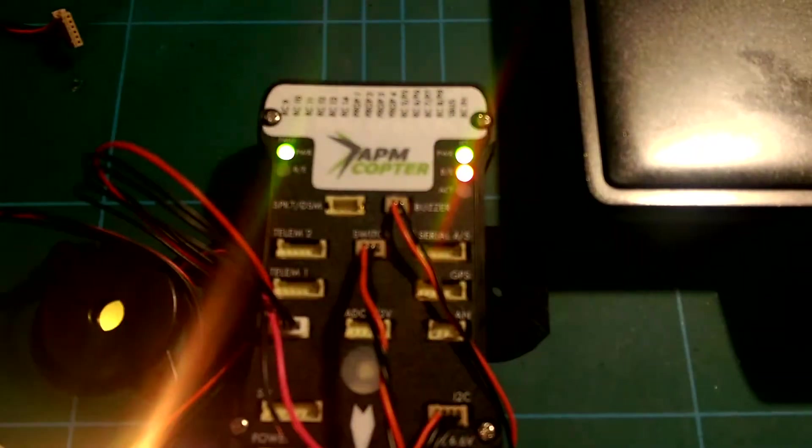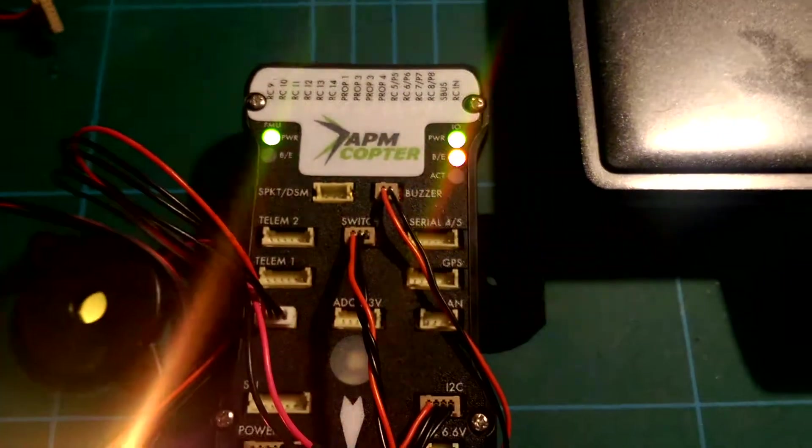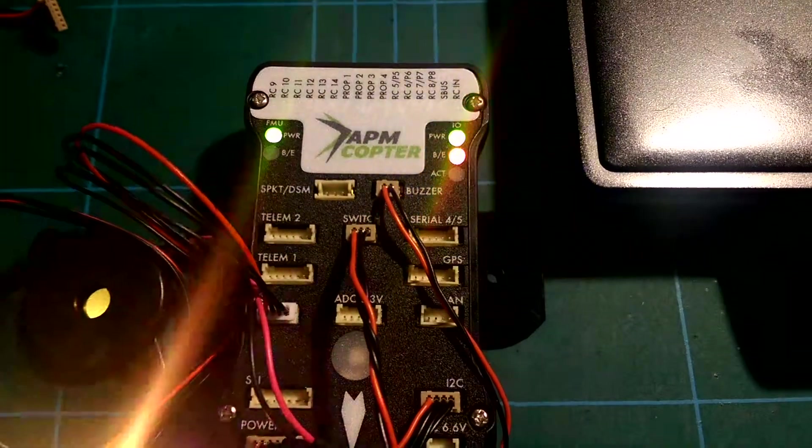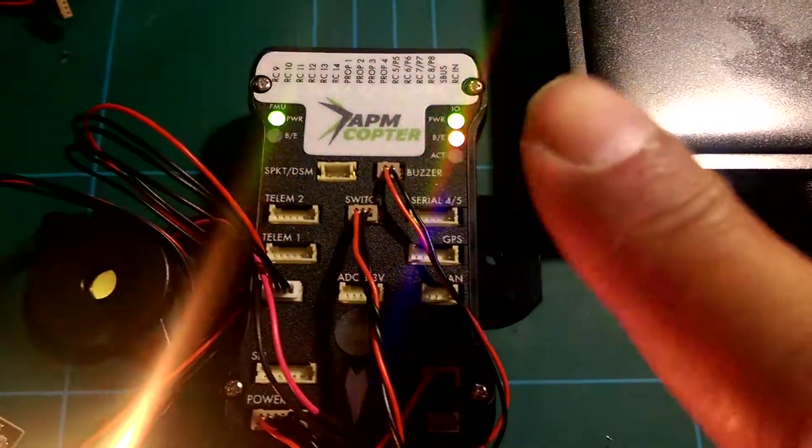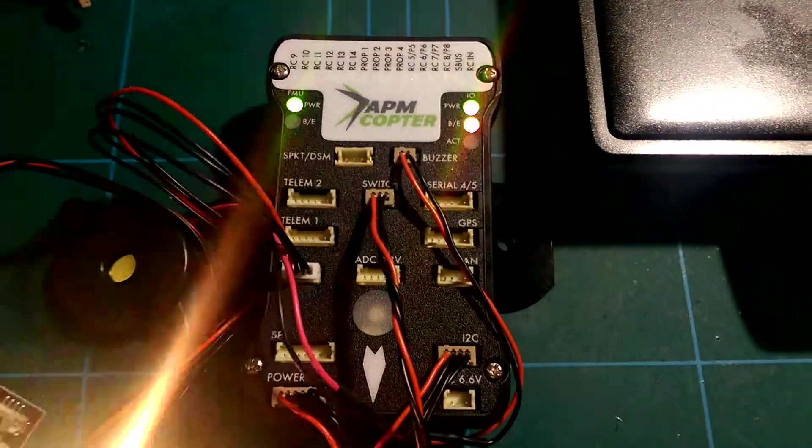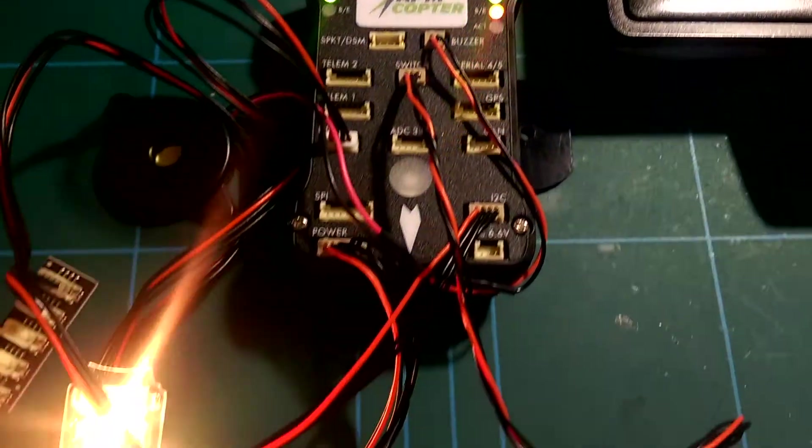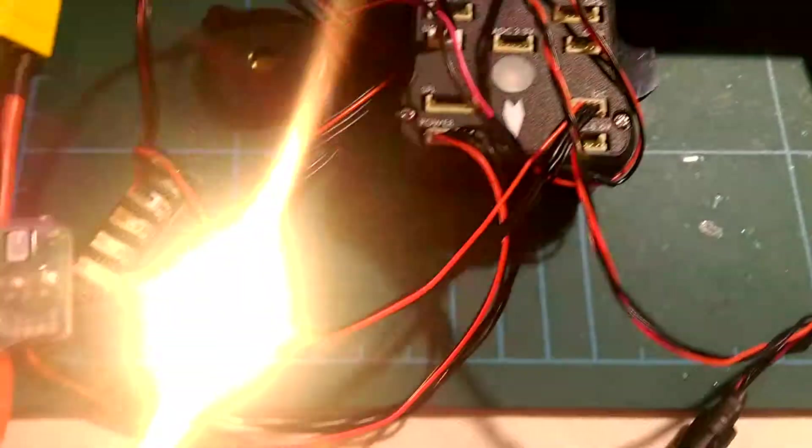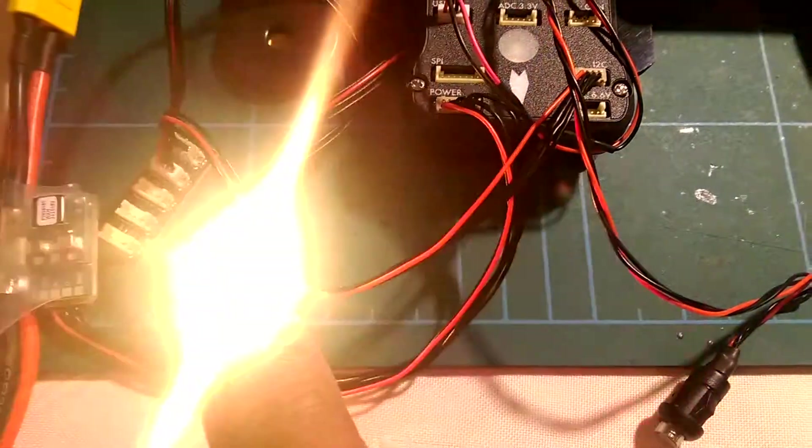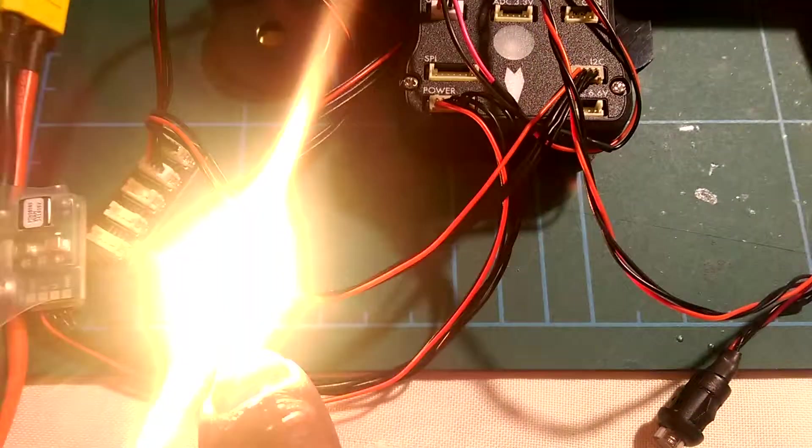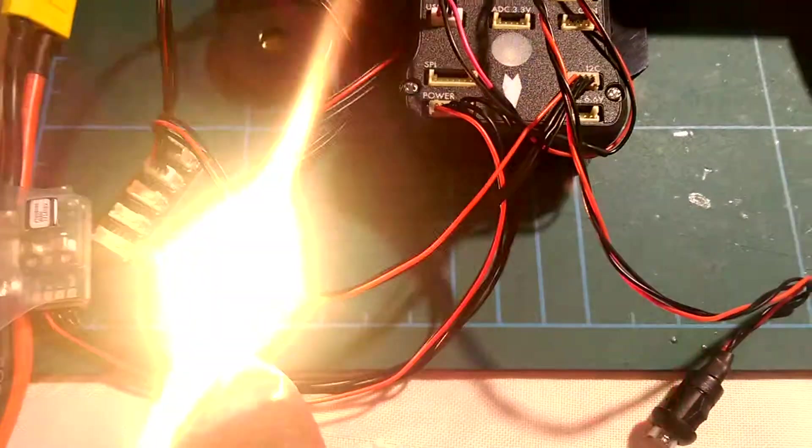Right, so what have we got here? We have the Pixhawk itself. I've also wired in the remote LED and USB port.